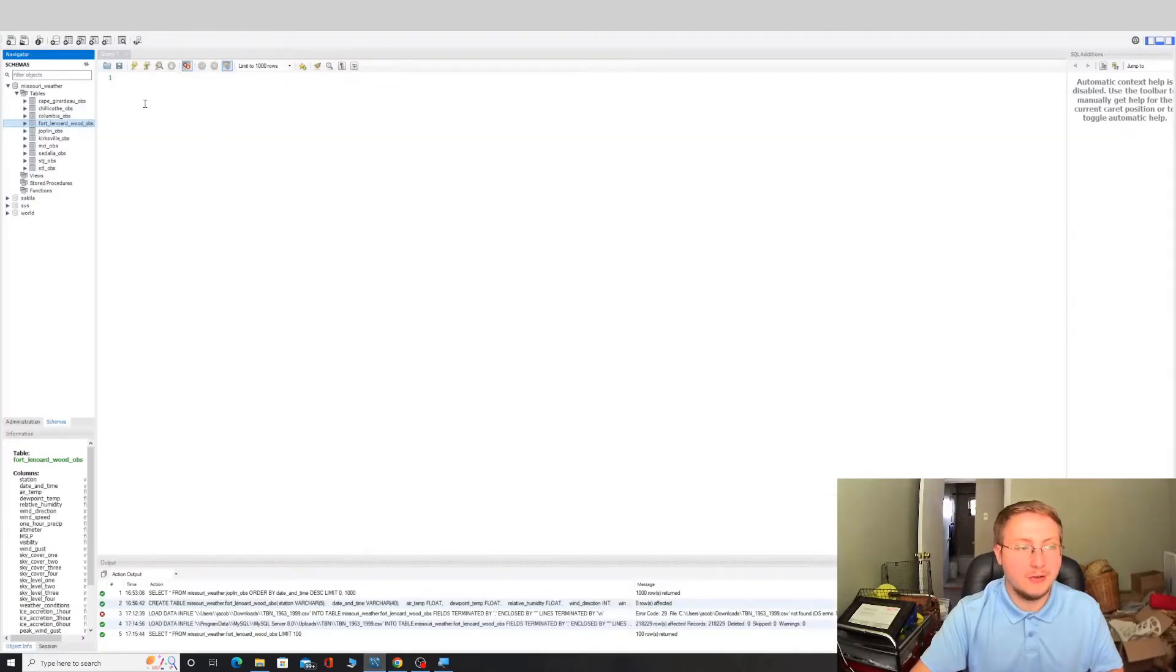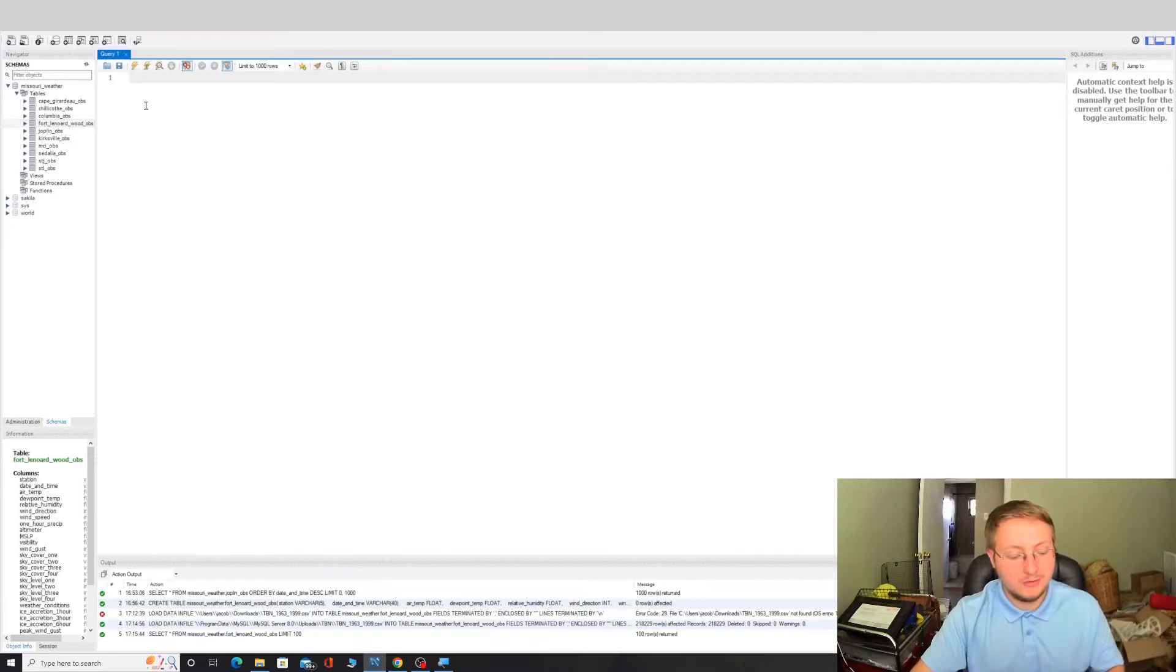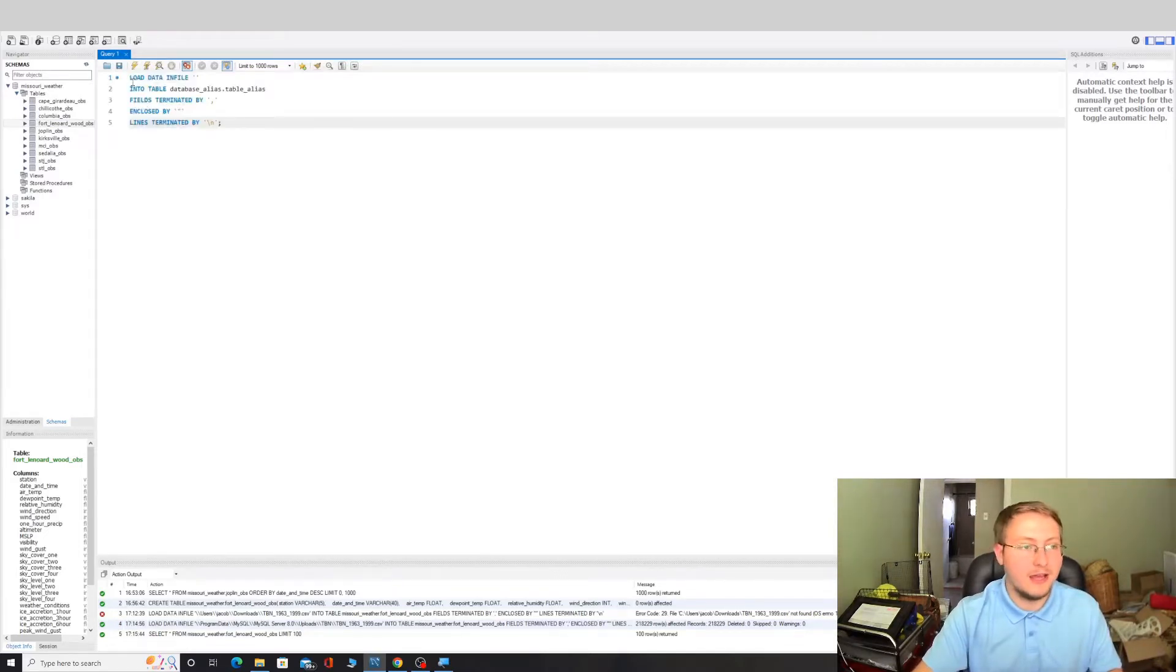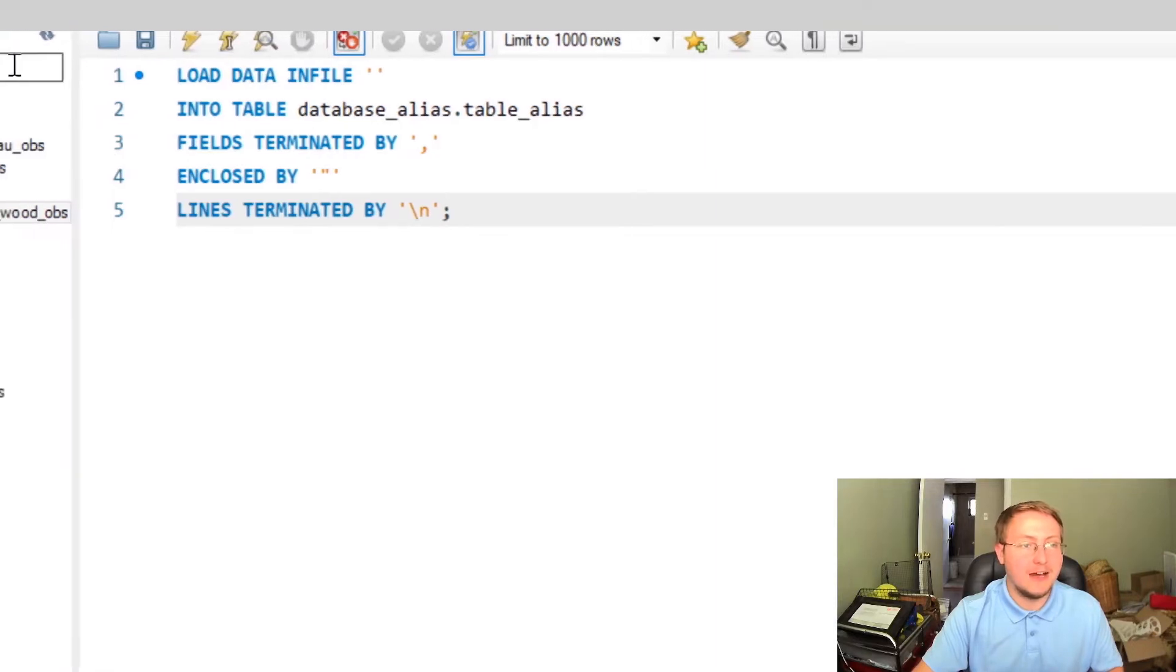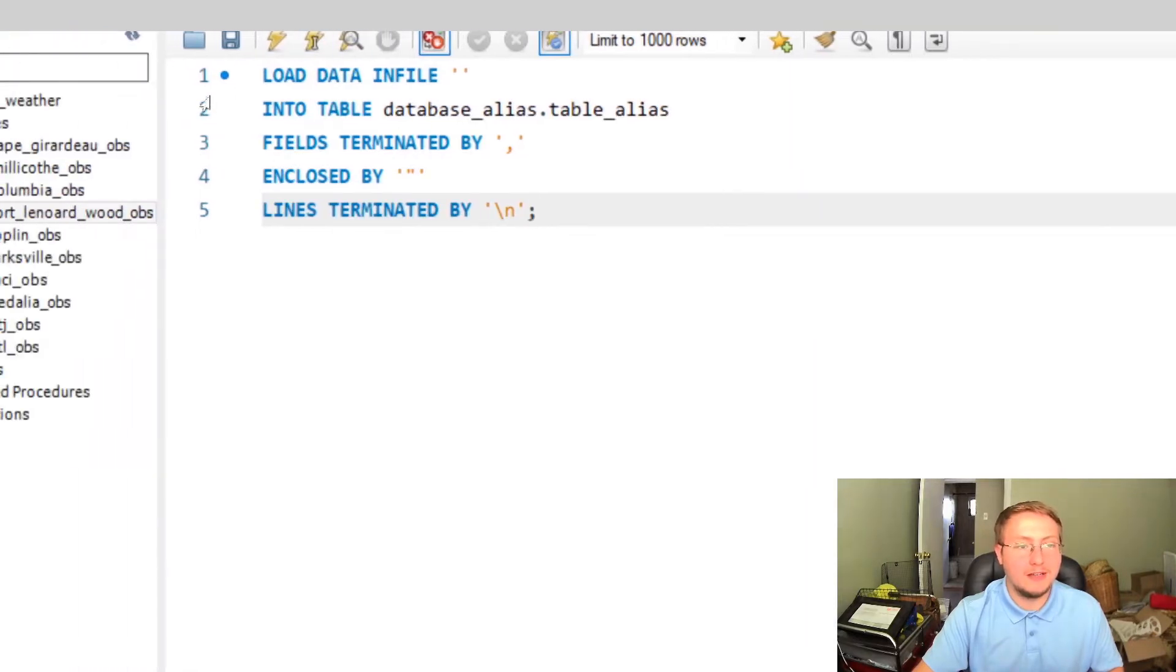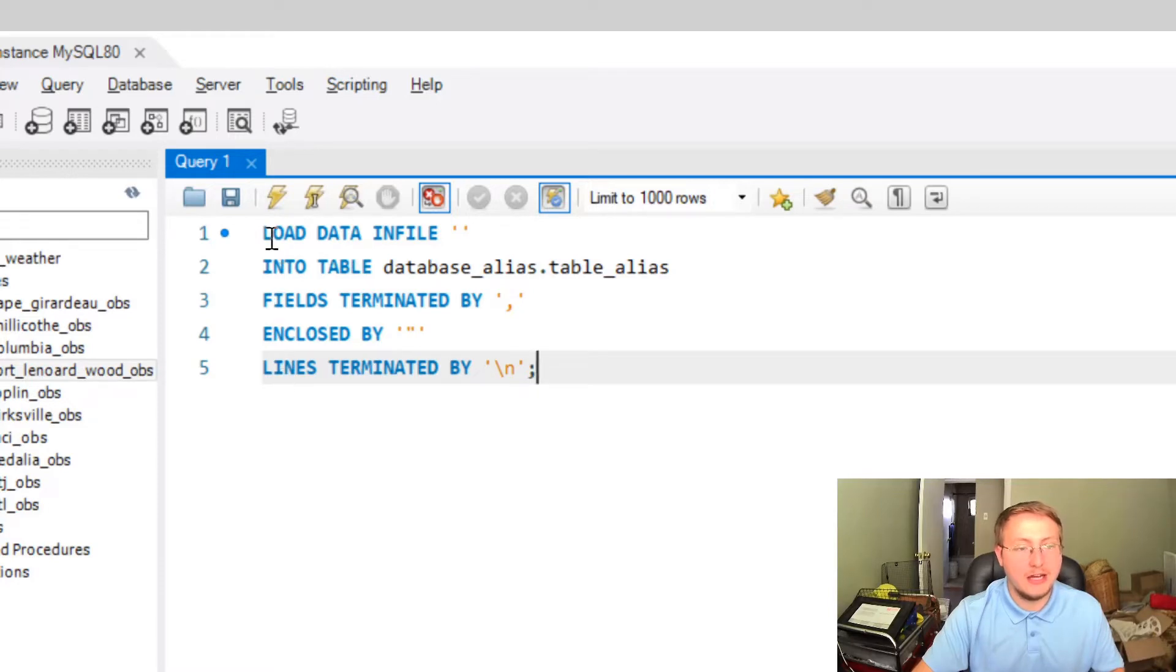And we're going to get back here into MySQL. So here is the command that we're going to be using to get this data into MySQL and it's called LOAD DATA INFILE. So I'm going to kind of center in and zoom in on this a little bit. So basically there's five lines to this.